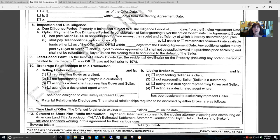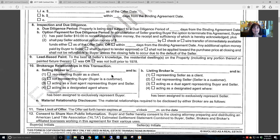License law says if you are working with the public in a client relationship, you are required by license law to have those agency documents signed that create the client relationship. There is no license law requiring paperwork for a customer relationship, however — instructor to student — I highly encourage you to get those customer documents signed regardless. Whatever capacity your firm is working with the public, you want it clearly understood in writing. The client relationship is delineated in the buyer brokerage agreement; there is a customer acknowledgement form from GAR that you want your buyer to sign, along with using those consumer brochures.